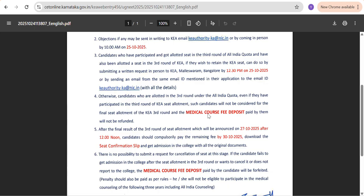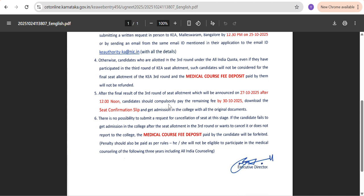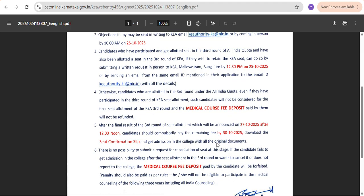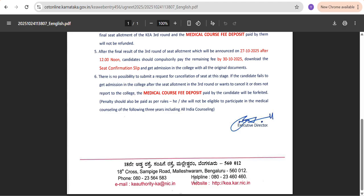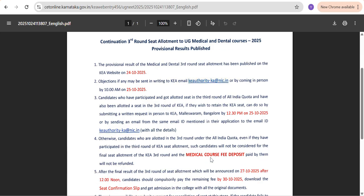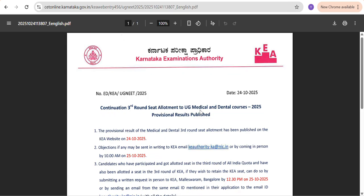That's all regarding the provisional result, the final result date, and the last date of admission. If you want to call the KA helpline, the number is 080-23460460. I have also shown the address if you want to visit in person. I will update you on 27th once the final result is published, and if there are any changes I will make a video. Please subscribe to the College and A Guide channel, like the video, and share it with your friends. Thank you, bye.